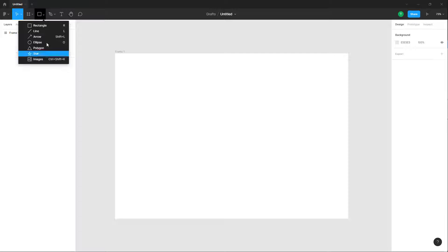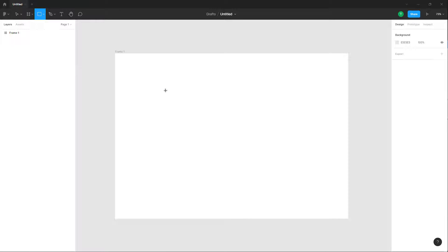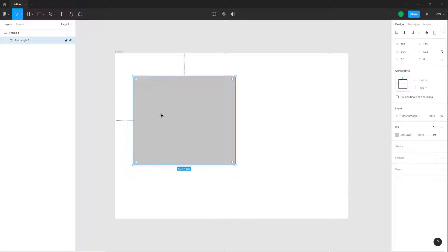Over here, you can see that there are different shapes that you can choose from. So I'm going to select rectangle. And if I were to click and drag, you can see that I have a rectangle right here.